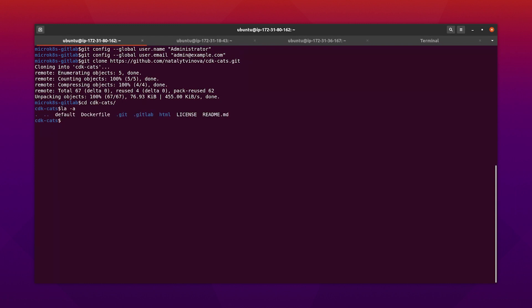My project is just a simple Nginx app that will greet the user with a cat picture. As you can see, I have a Dockerfile that will enable the auto-build stage. I also have a GitLab directory with an autodeploy values file that changes the default application port to 80.